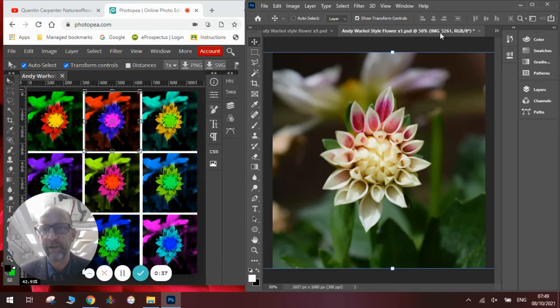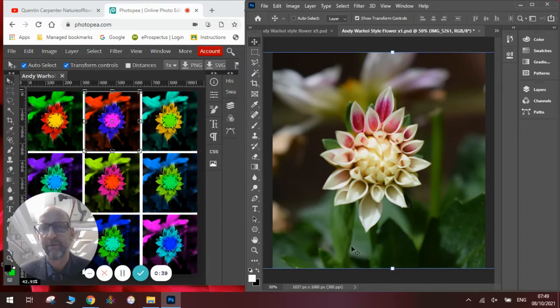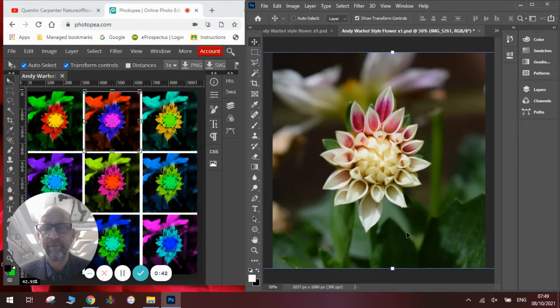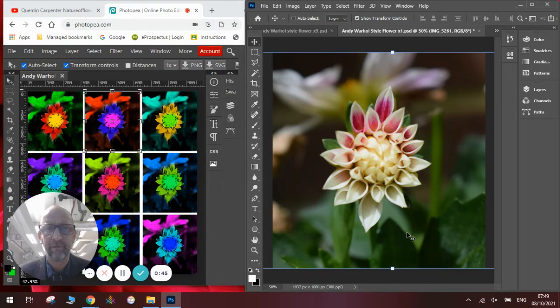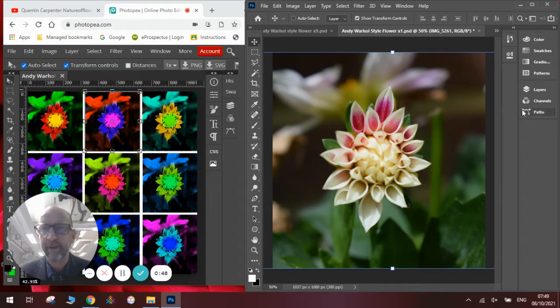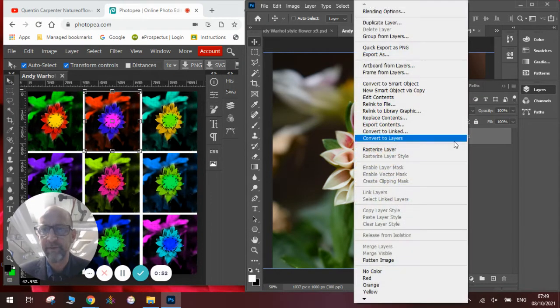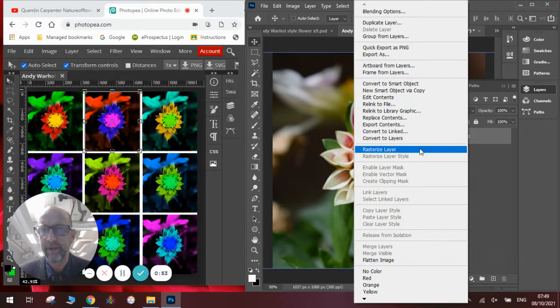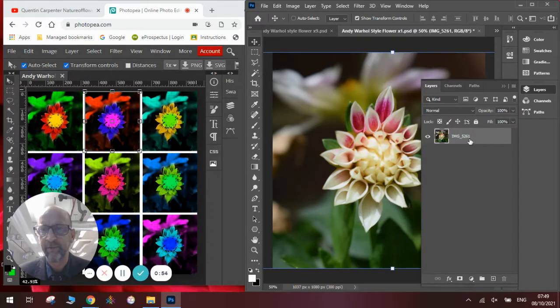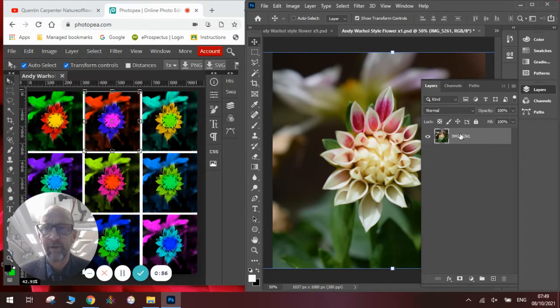So first we're going to need to have a photograph of a flower. Here's one of a dahlia that I took a little while ago that I've used before in one of my videos and I'll talk you through the process of converting it into an Andy Warhol style. First thing we're going to need to do is make sure it is rasterized. We're going to go over to the layer menu and rasterize it so that it is all good.